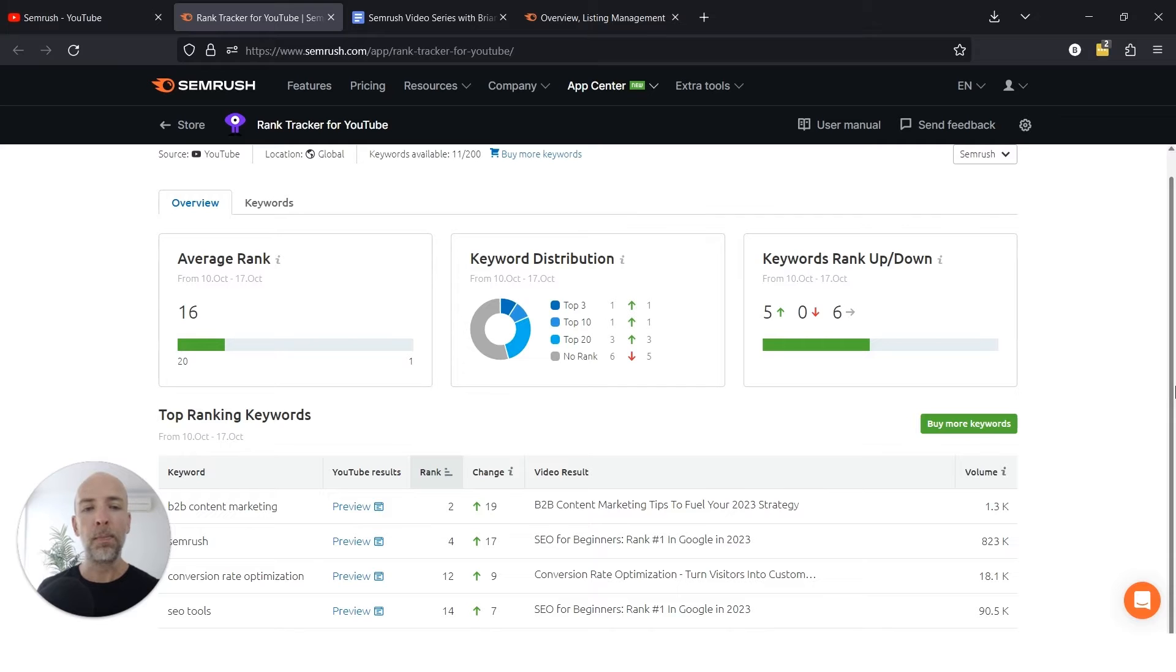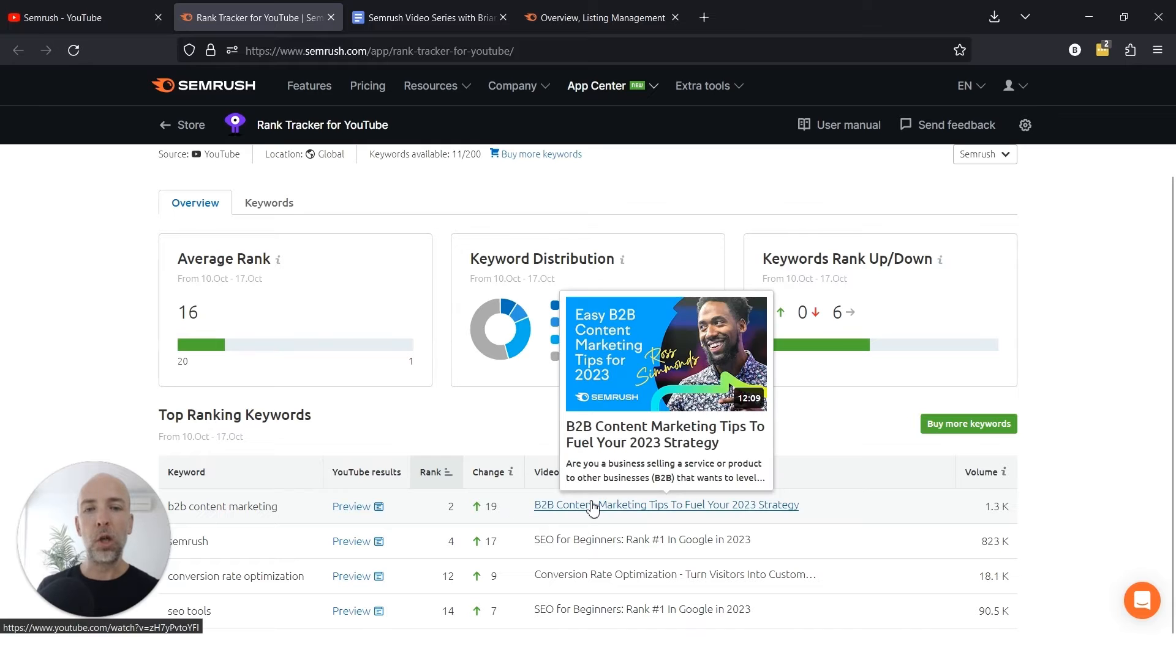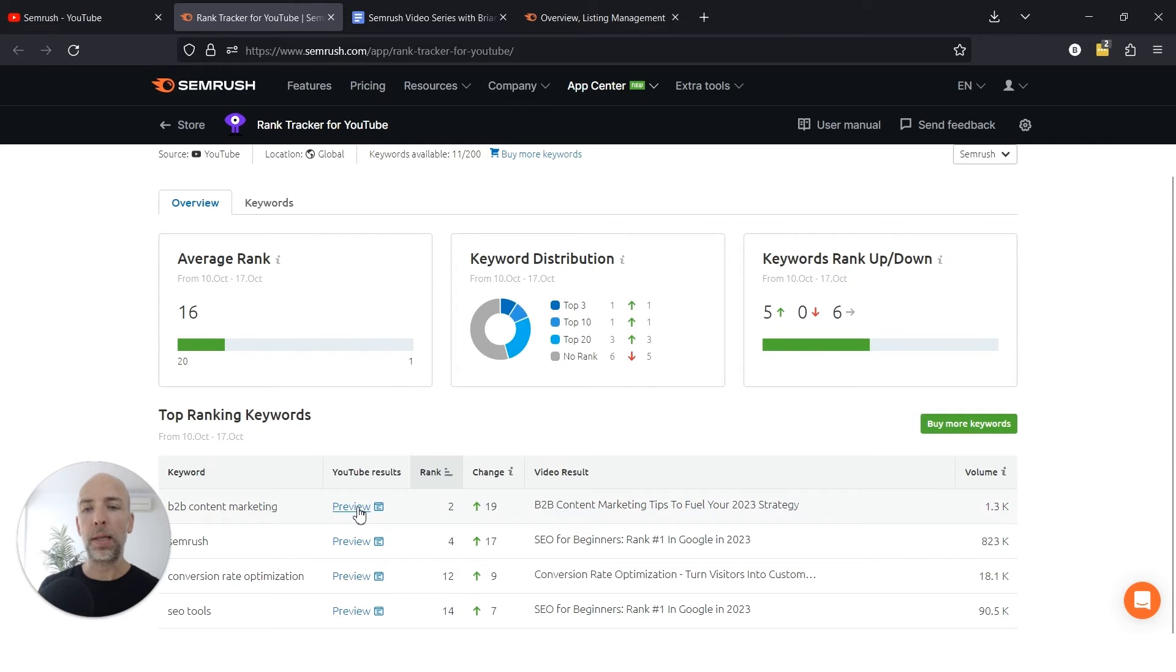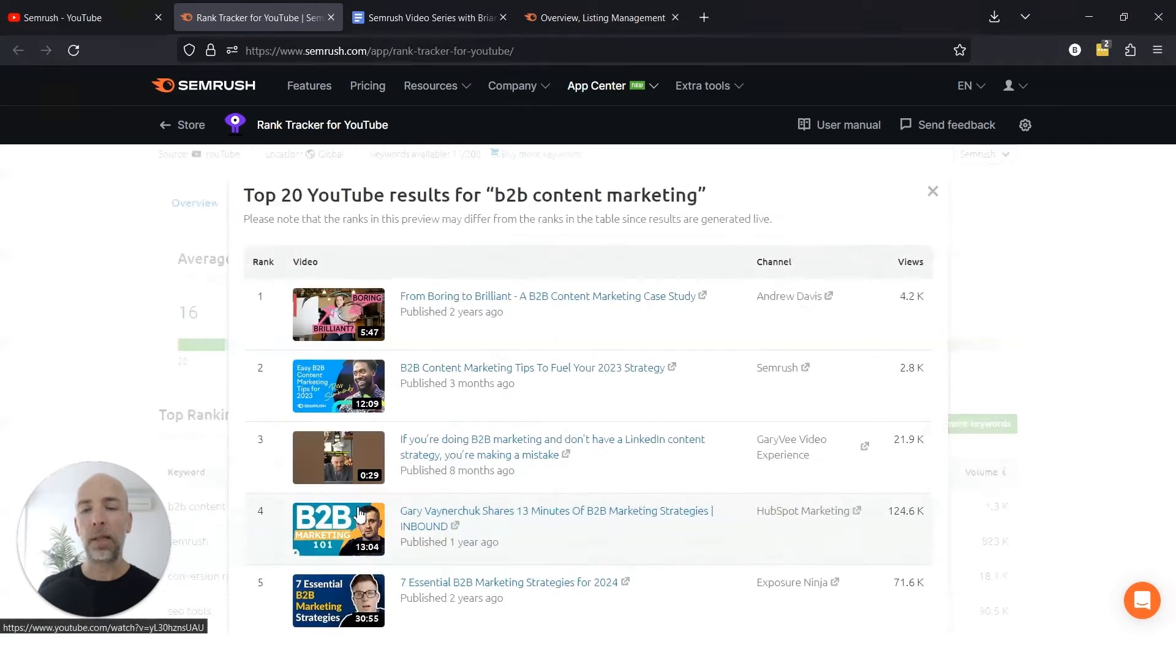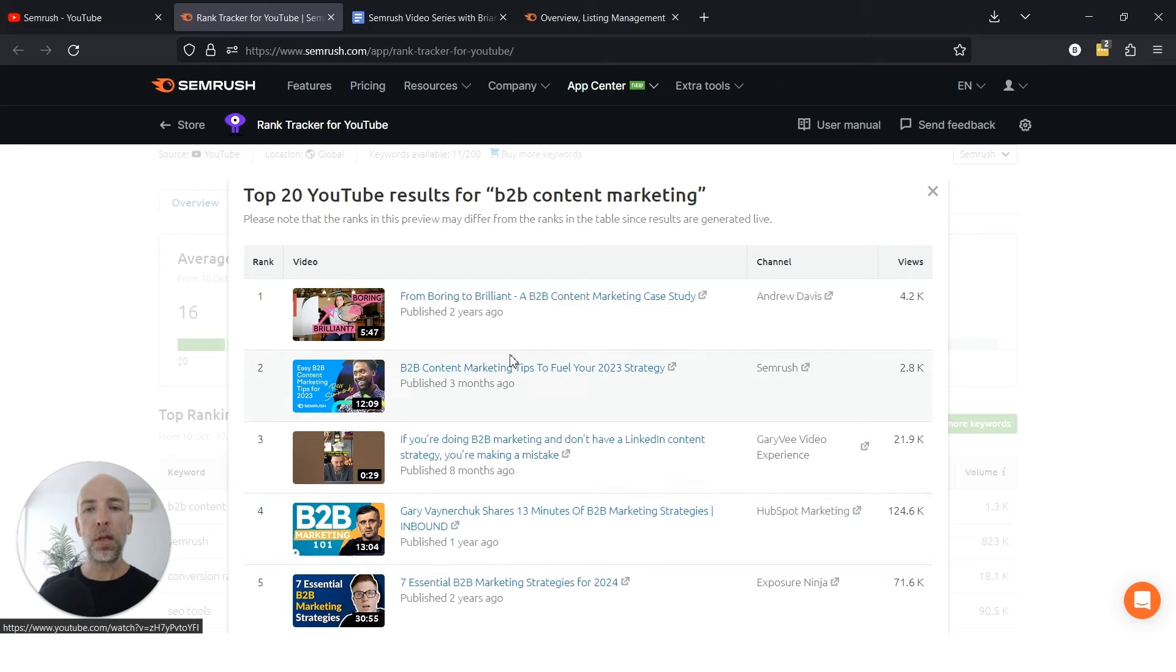Let's look at a quick example for this piece about B2B content marketing that recently shot up in the rankings, this video by Ross Simmons. A cool feature of this tool is that you can actually look at the SERPs without needing to go to YouTube. You'll notice sometimes the videos that rank higher in YouTube aren't necessarily those with the most views.